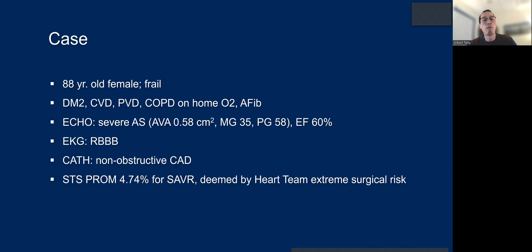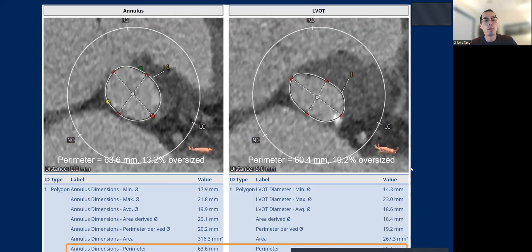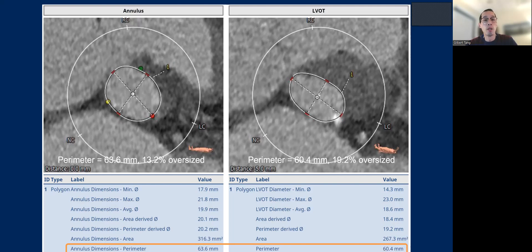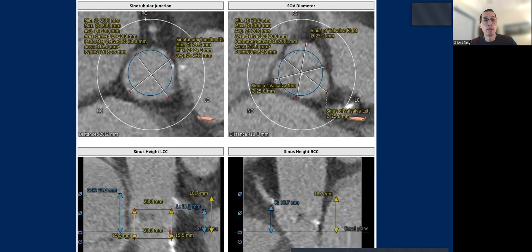Here's an 88-year-old female, frail, with right bundle branch block, non-obstructive CAD, and extreme surgical risk. The aortic root is very small — the annulus is 63.6 millimeters. With a 23 Evolut FX, it'll be 13% oversized. But the LVOT is actually smaller, almost 20% oversized. The aortic root is reasonably within the boundaries of a 23 Evolut FX, and we would choose that over a 20-millimeter balloon expandable valve.